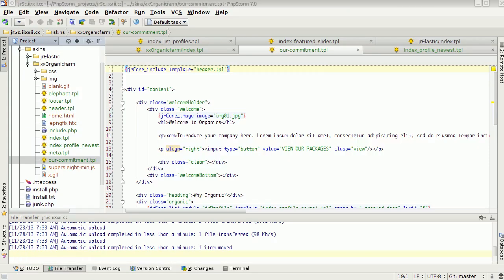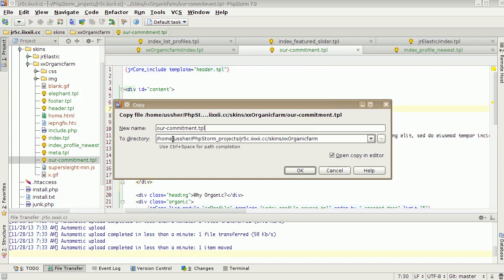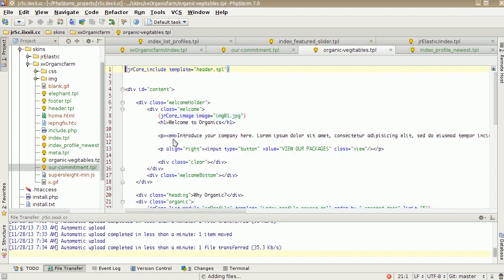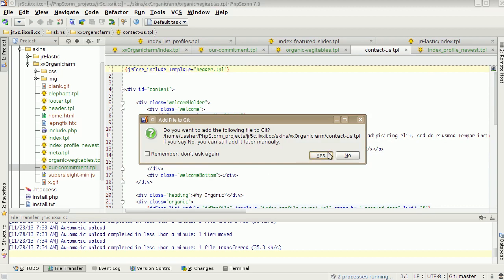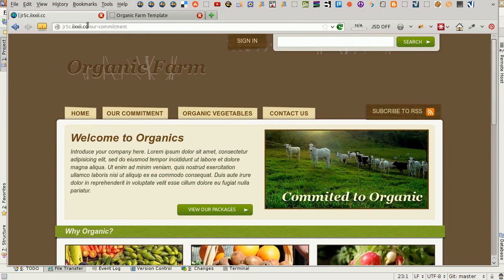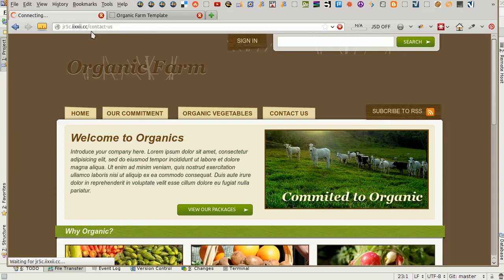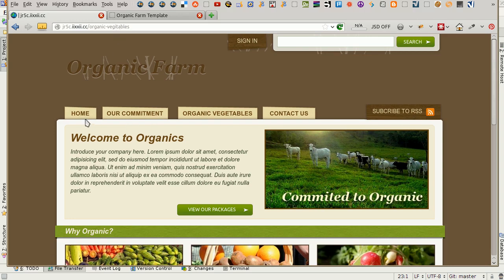There we go, so there's our commitment there. Save that one again as organic, organic vegetables. Yes, and contact us. Okay, so we should have all of those there now. Now we just need to link up our menu so it knows which ones it's supposed to be on at which point in time.